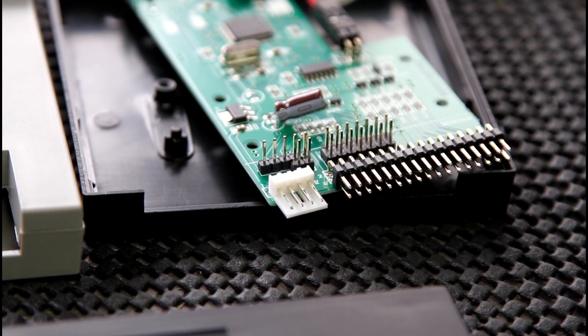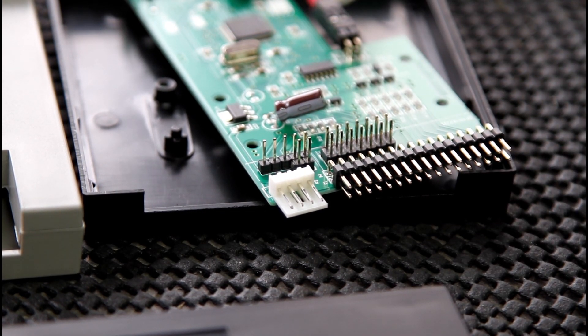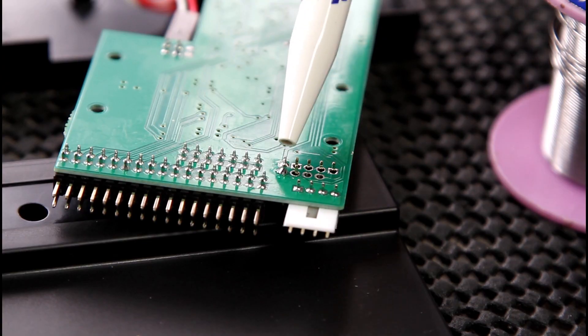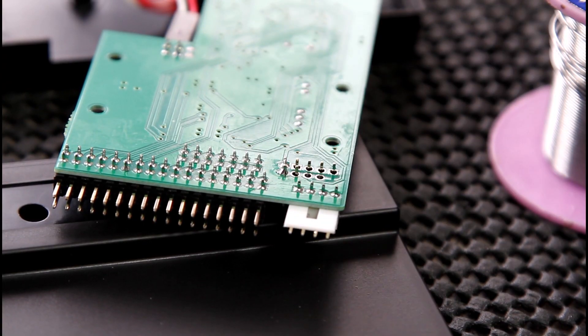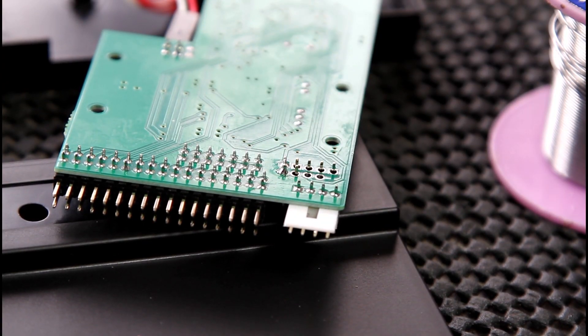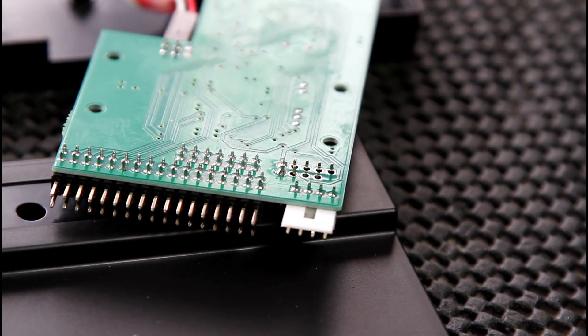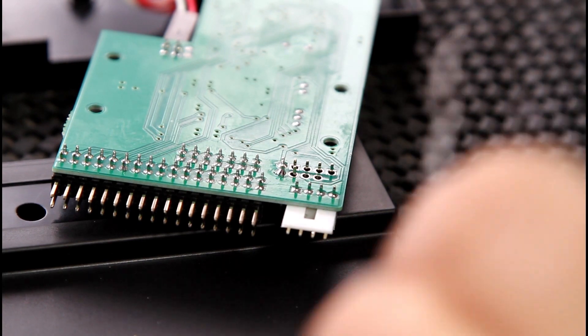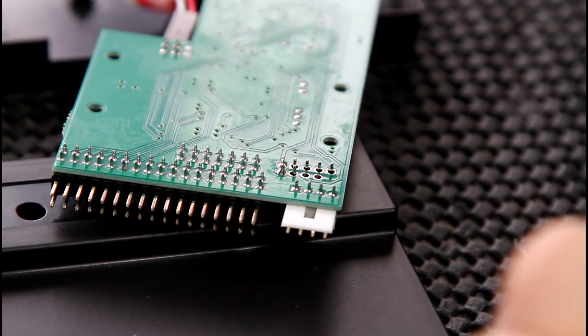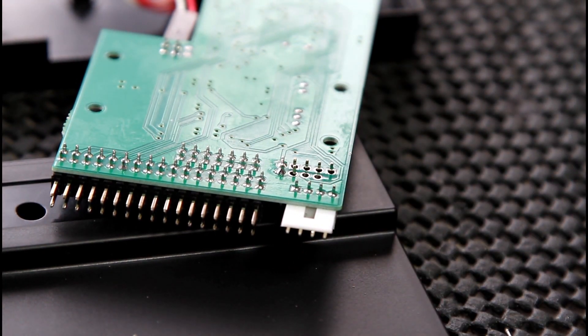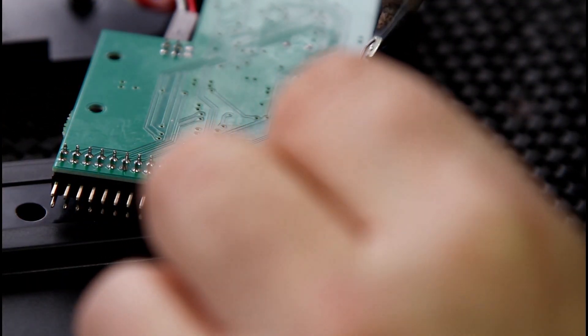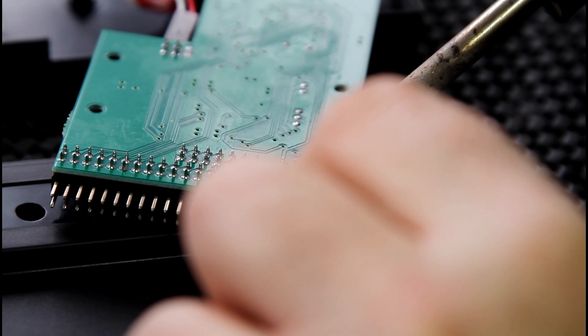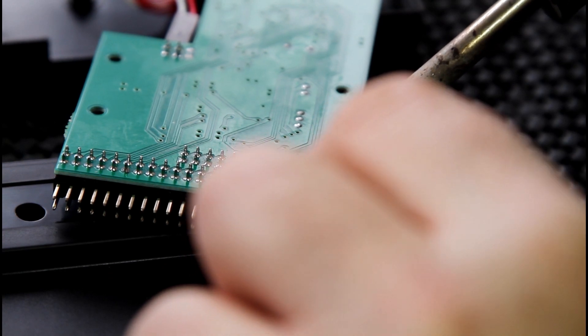These are the back of the headers. I've soldered a couple in just to keep them in place, and just see if we can solder the rest in. You literally only have to touch a little bit of solder on the soldering iron.